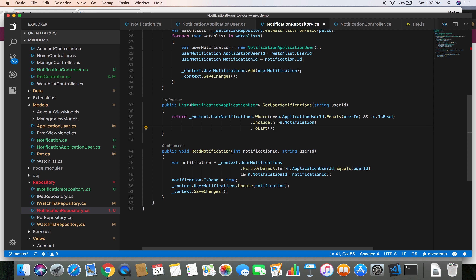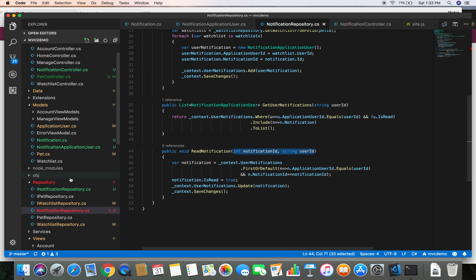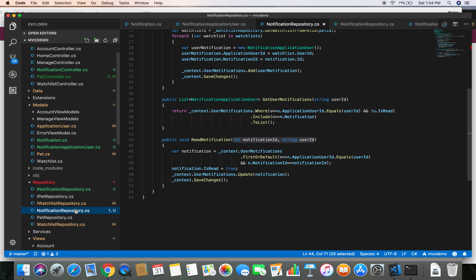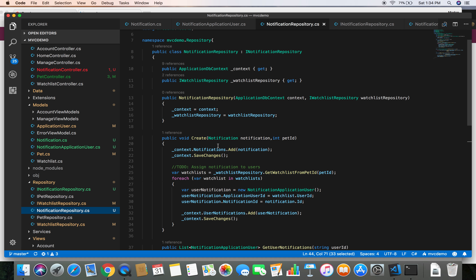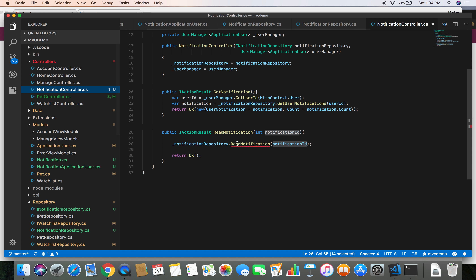Now we need to go to our notification repository interface and update it with the new parameters as well. Let's copy the signature and go to the notification repository interface and make that change. This fixes the error in our repository.